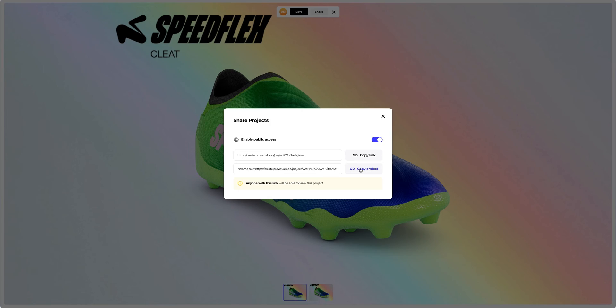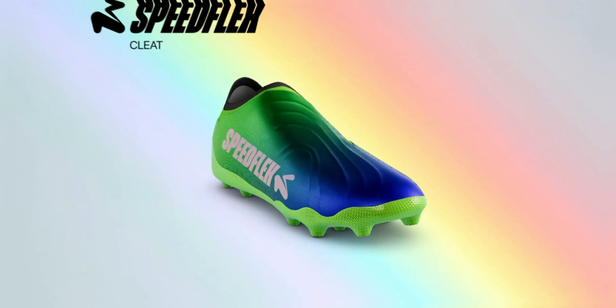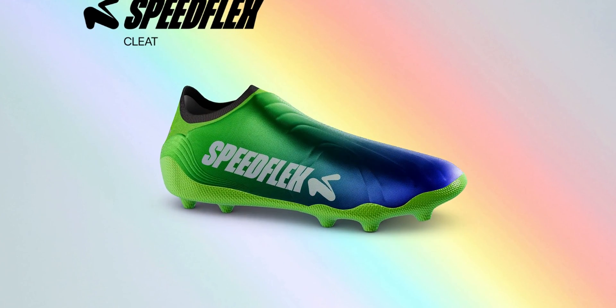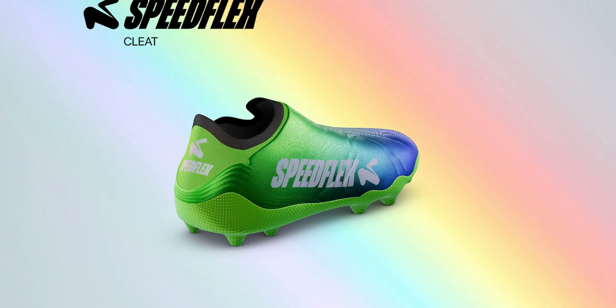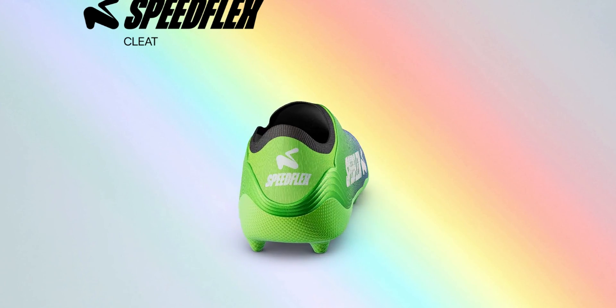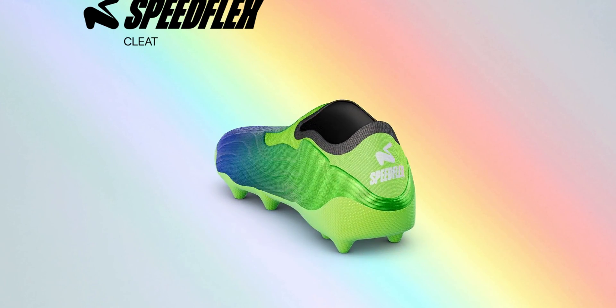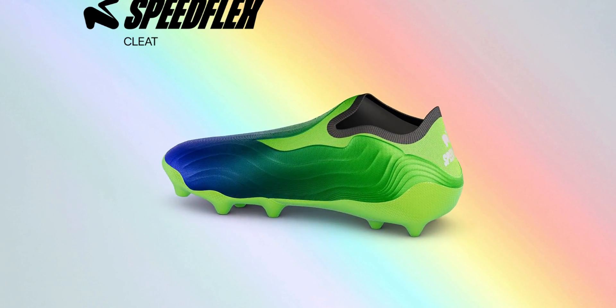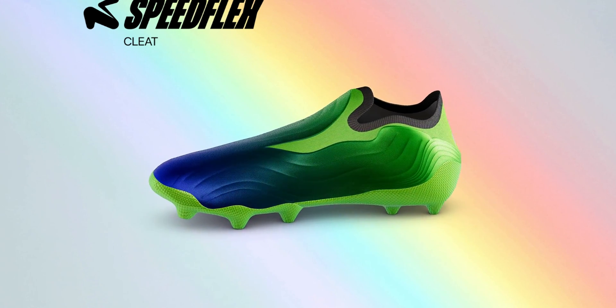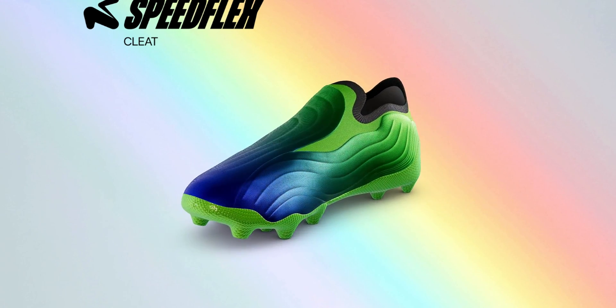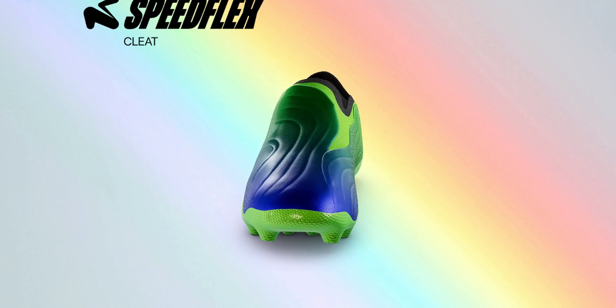And that's the end of our tutorial on designing the Soccer Cleat 3D Mockup. We hope this has been helpful for you. See you in the upcoming tutorials.